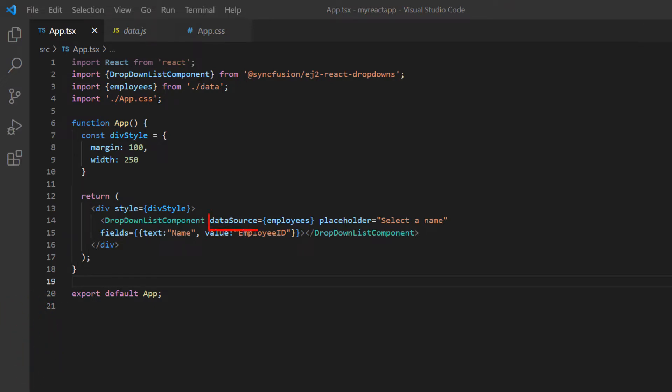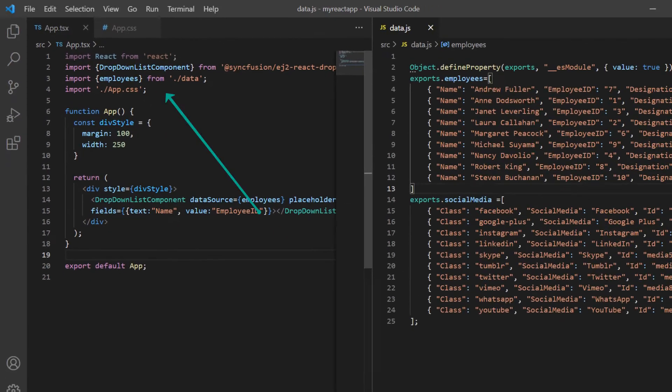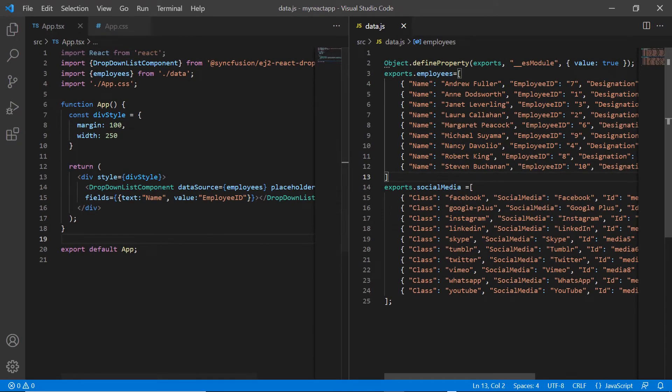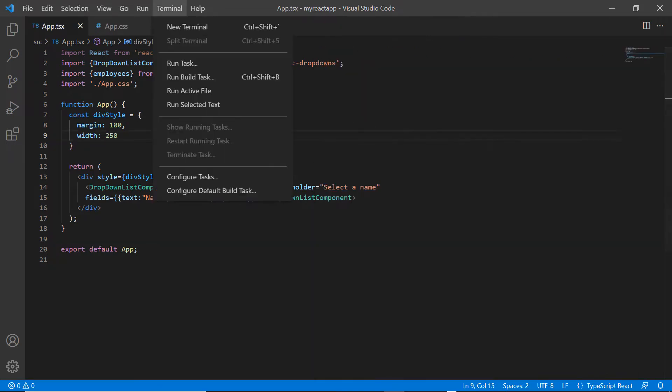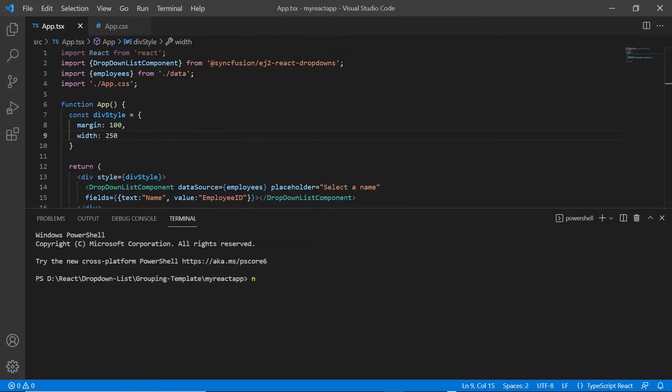With this code, you can visualize the employee list. Let's take a quick look at the data I have bound to the data source property of the dropdown list. Let me run this application and show you the output.